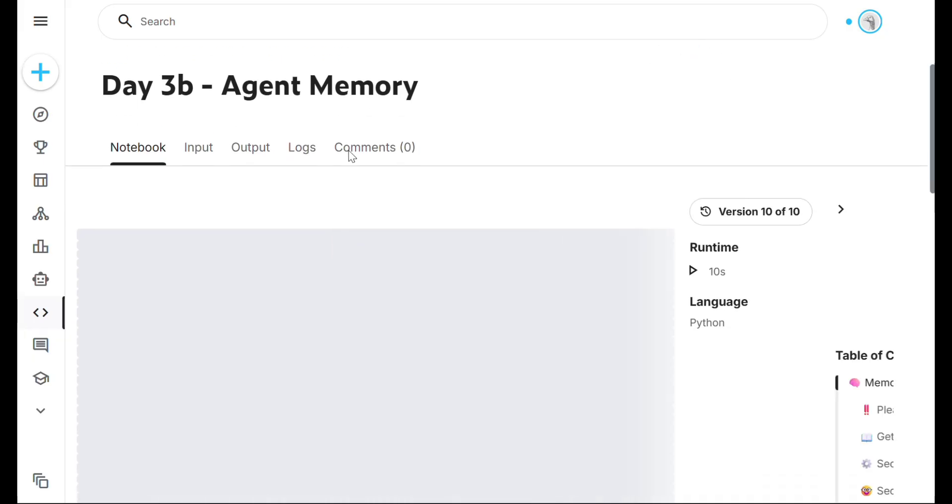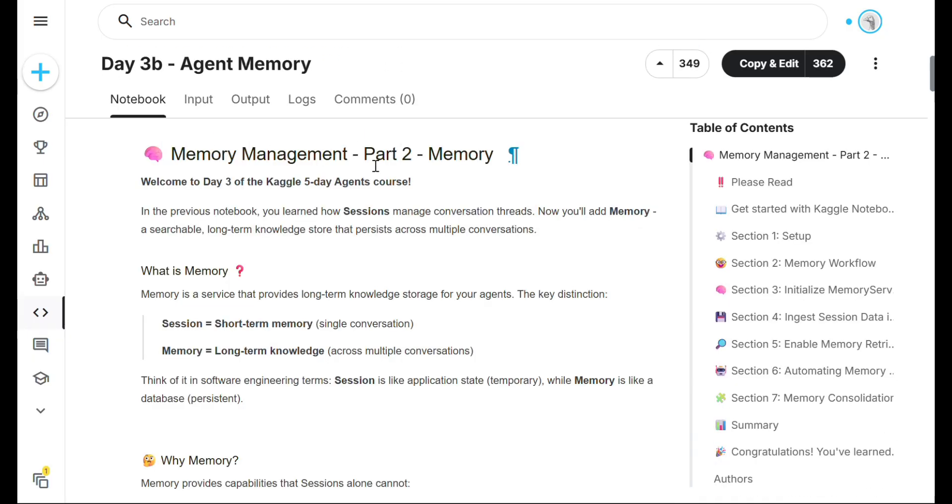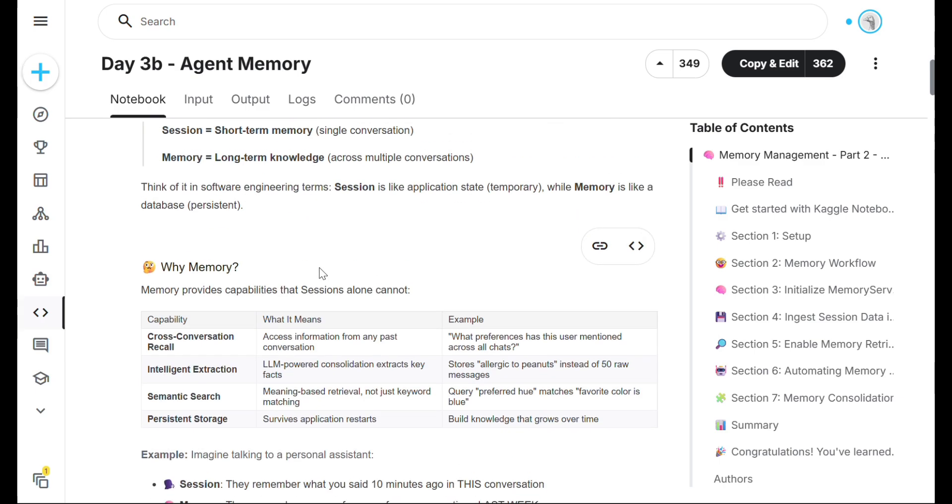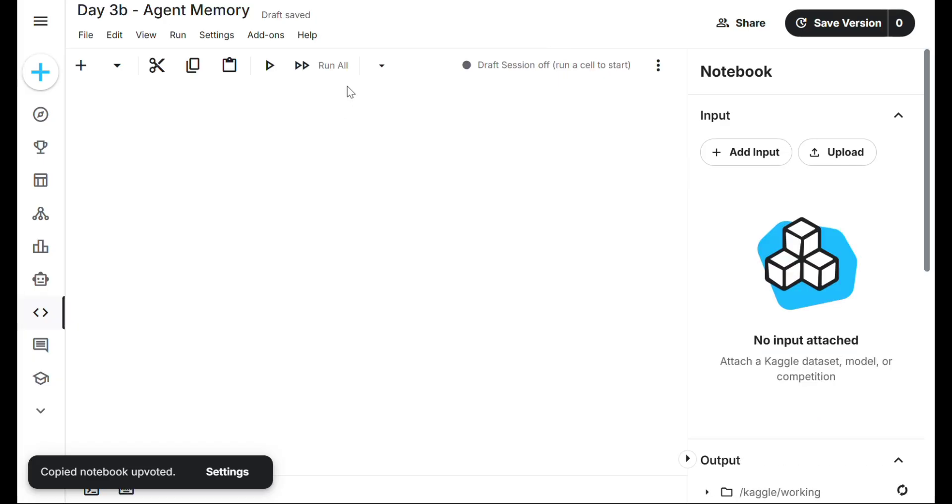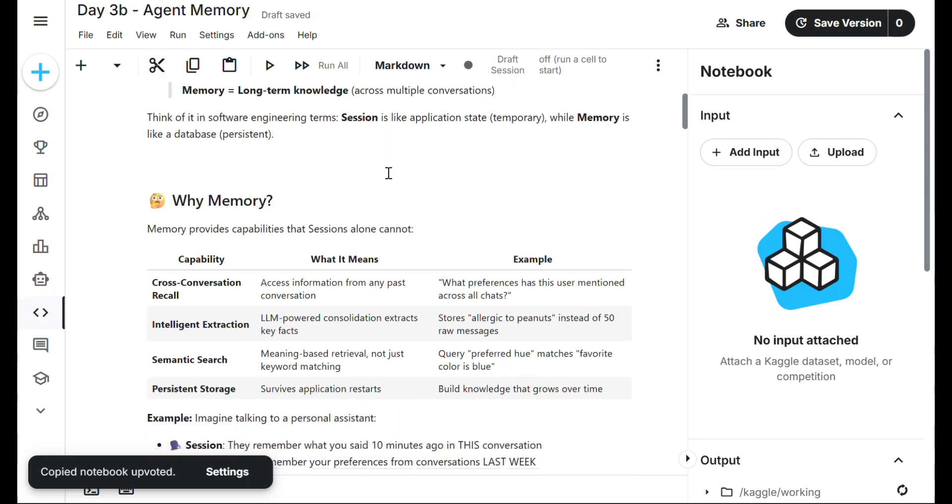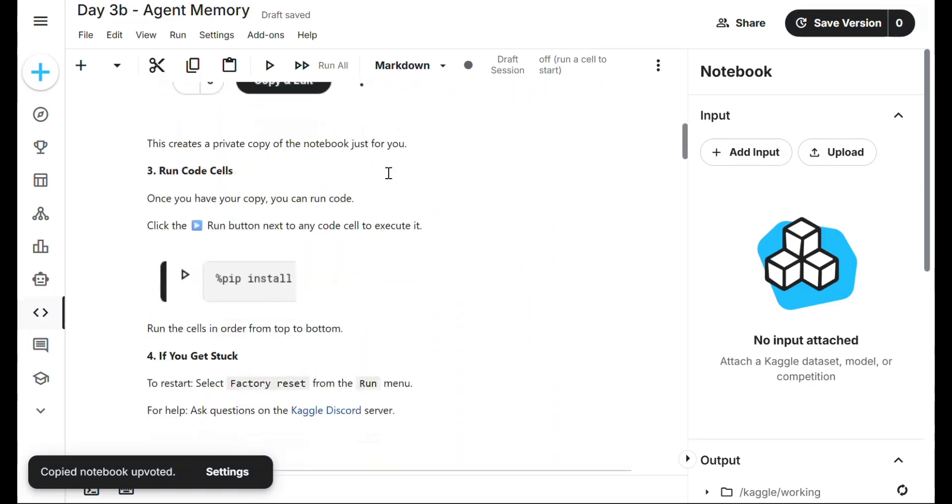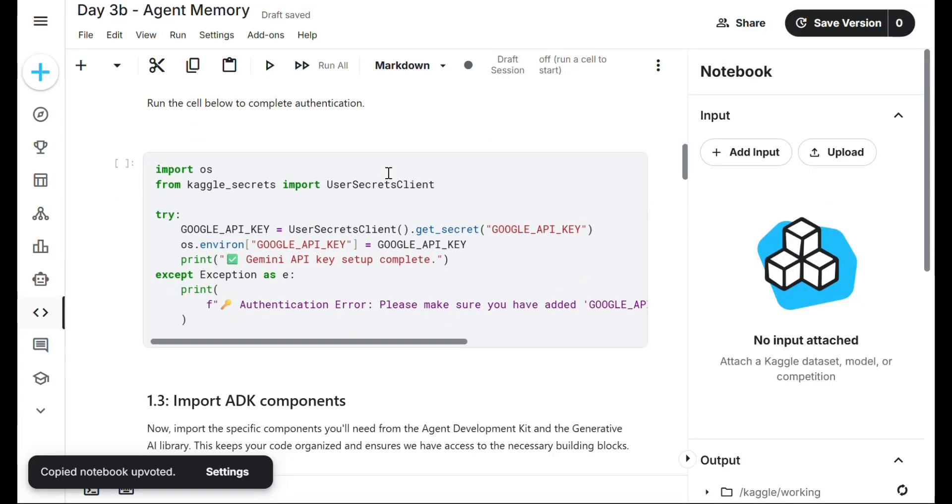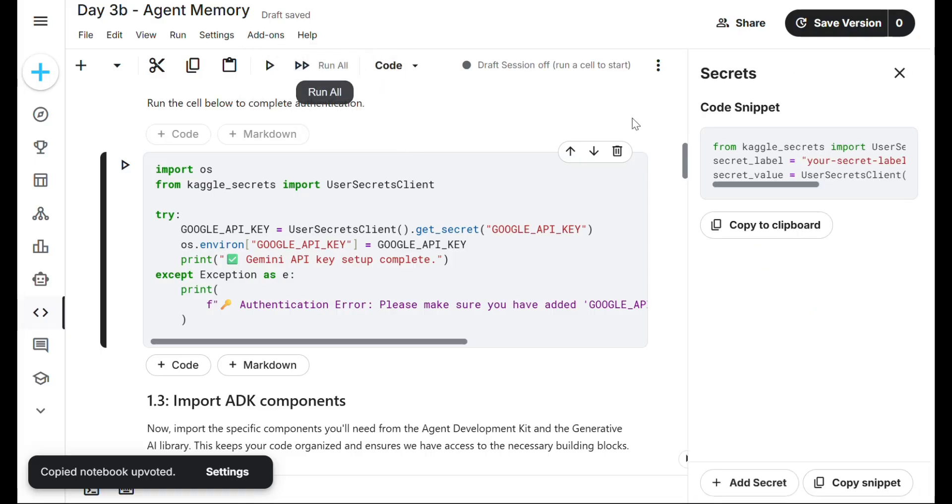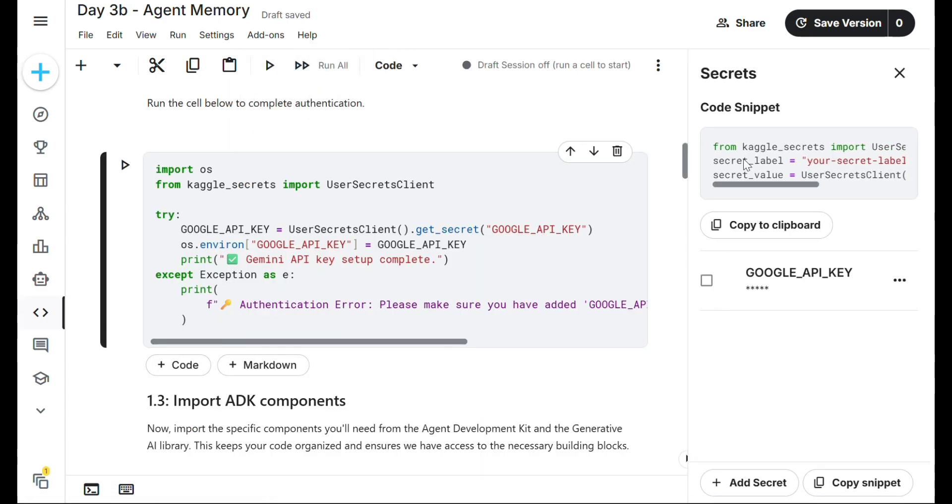Task 2: we have to implement agent memory. Make sure agent memory is persistent for both short-term and long-term. Click copy, edit to run the code snippets. Same process again: import and add Google Gemini API key. Listen carefully - go to Add-ons section, Secrets, code snippet. Close this, then go to Add-ons, Secrets, click the checkbox for Google API key.